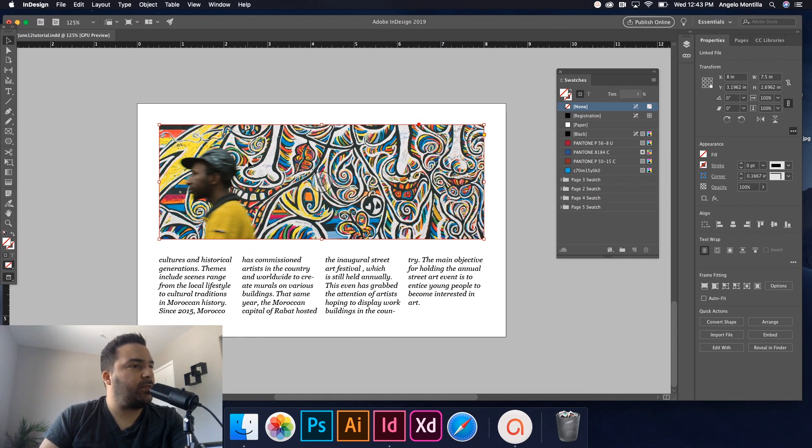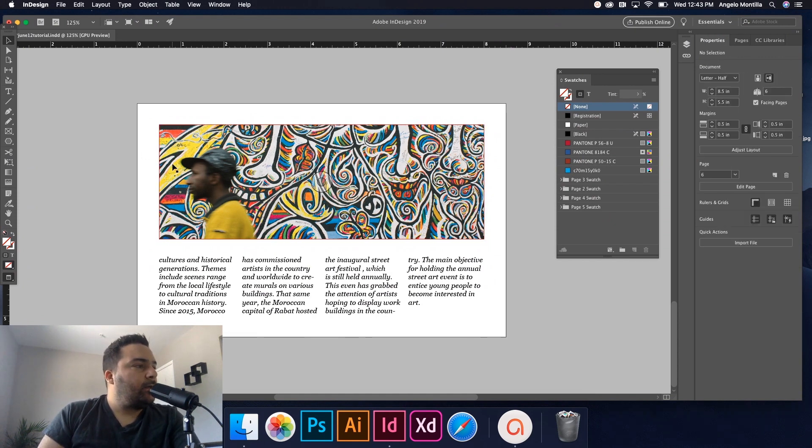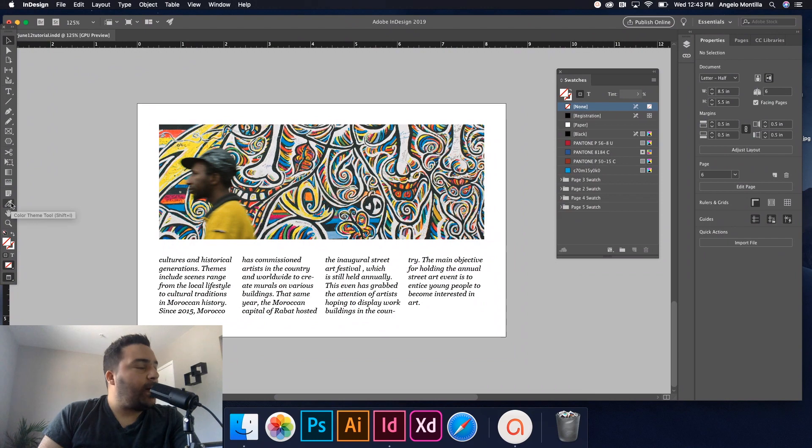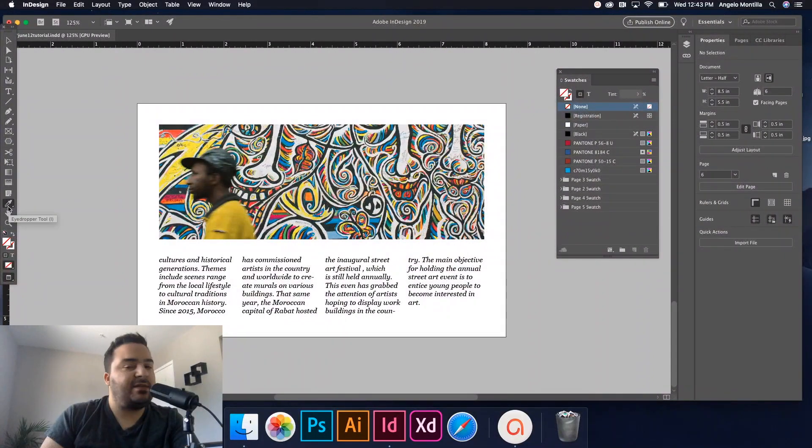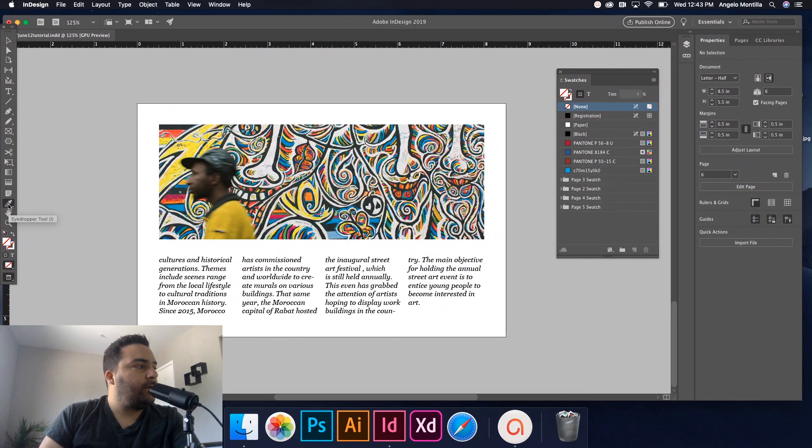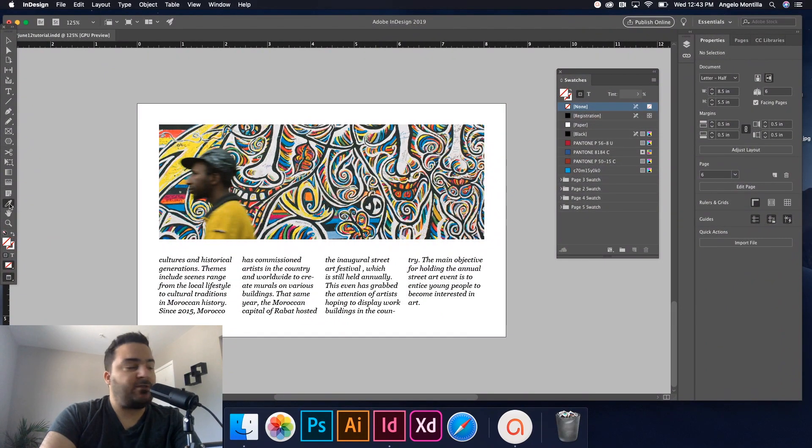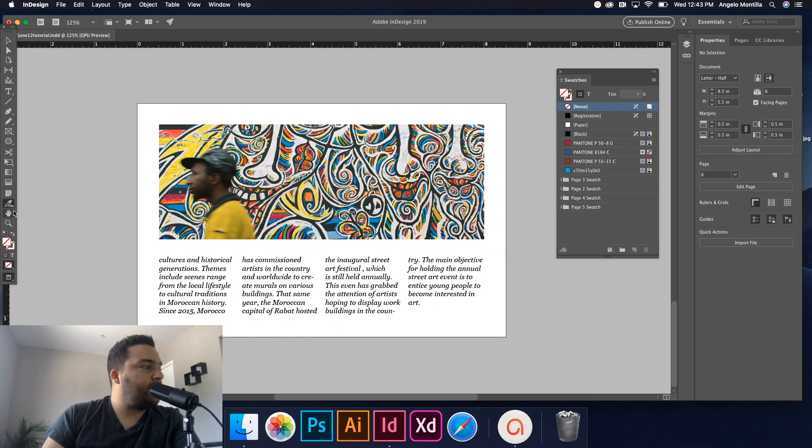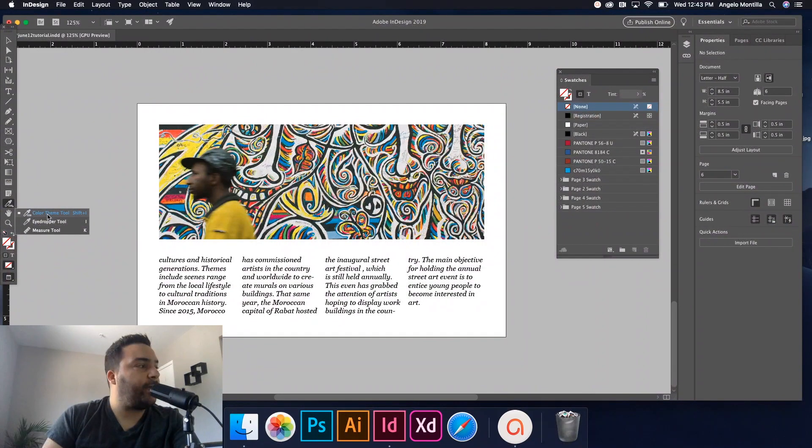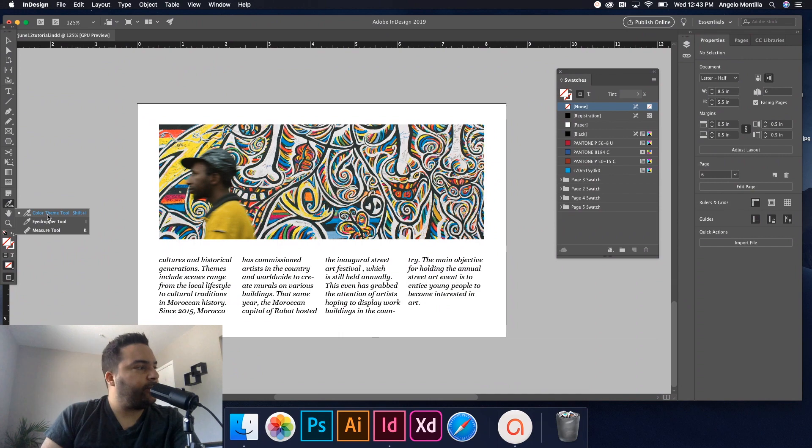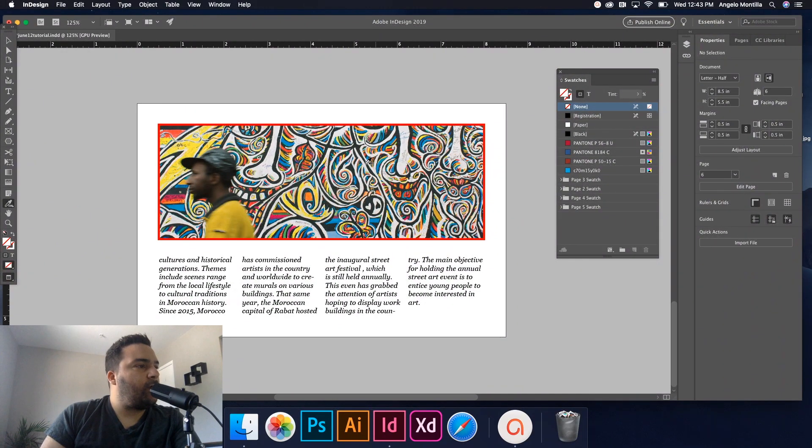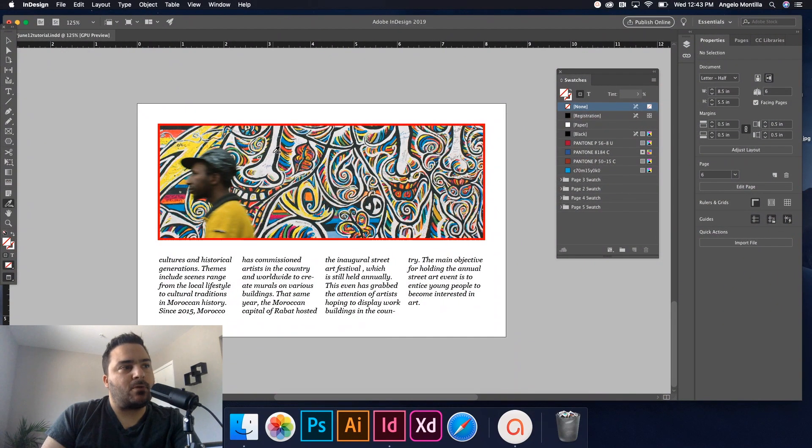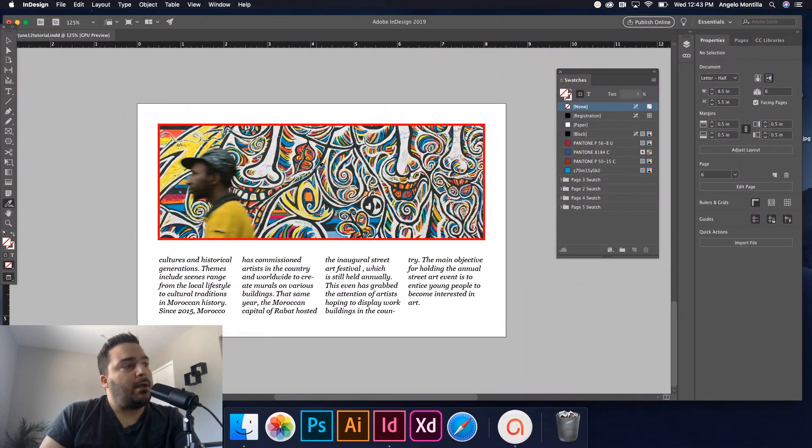All right, so I'm going to go to my Color Theme tool. Generally your Eyedropper tool will default on this setting. Just either hit Shift+I to get to the Color Theme, or just click and hold for the flyout and then you can select the Color Theme tool.